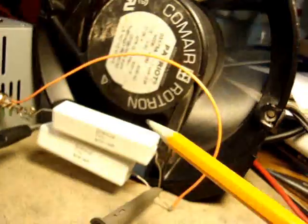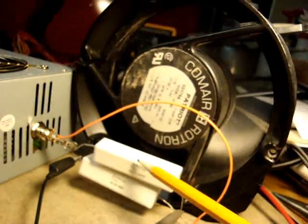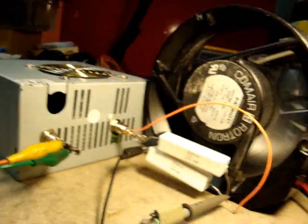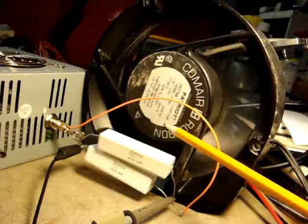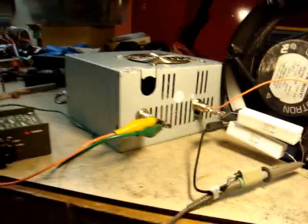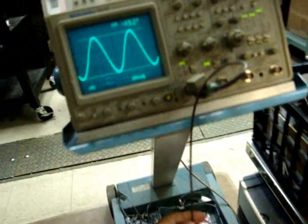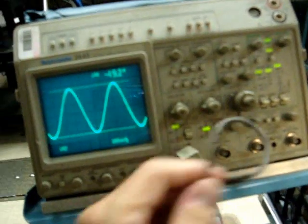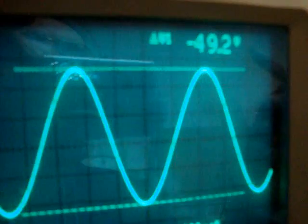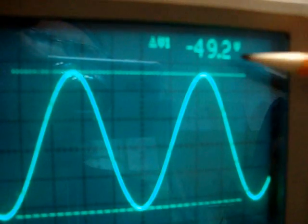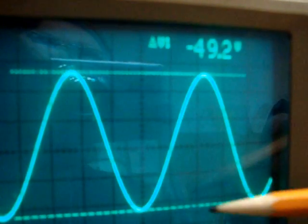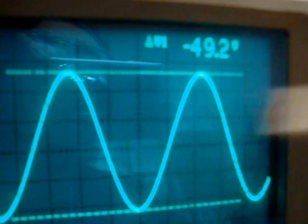So those resistors are getting nice and toasty. We have of course the fan here to cool it. Let's look at the scope. I've got the scope connected to it. There's the scope lead. And 49.2 volts peak to peak.